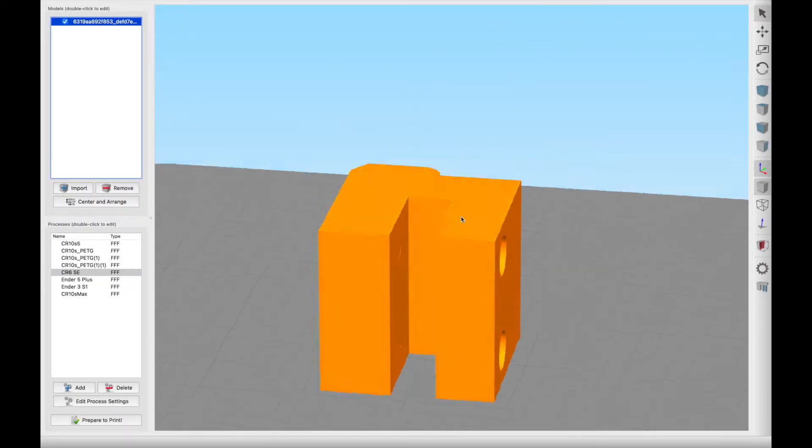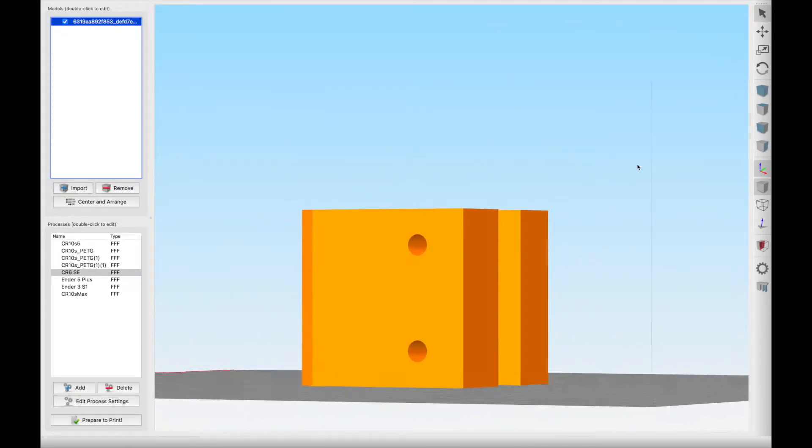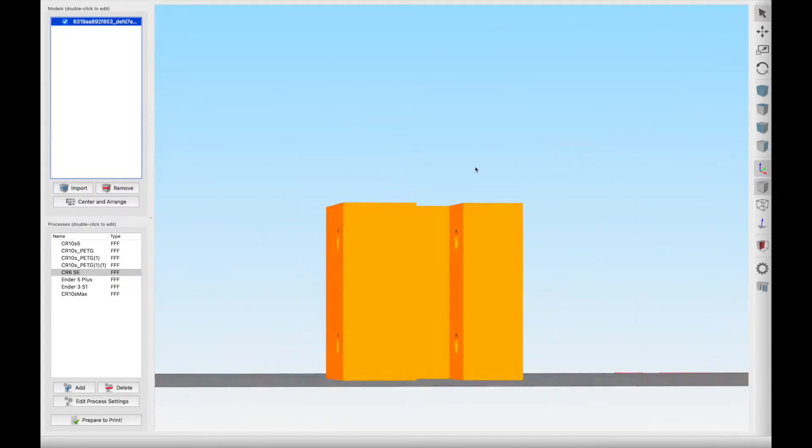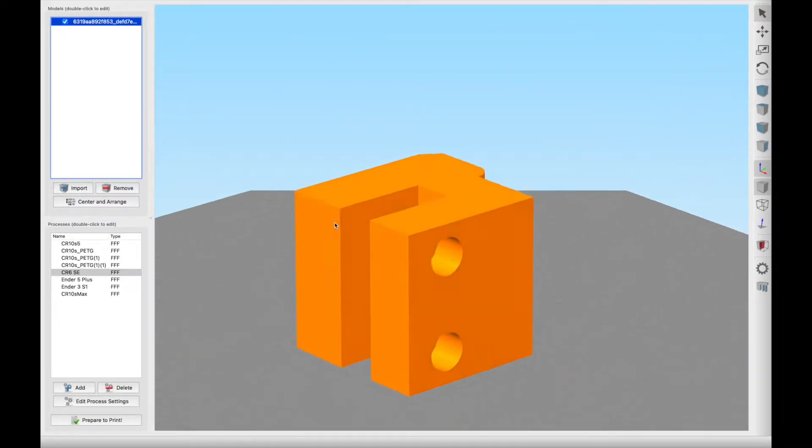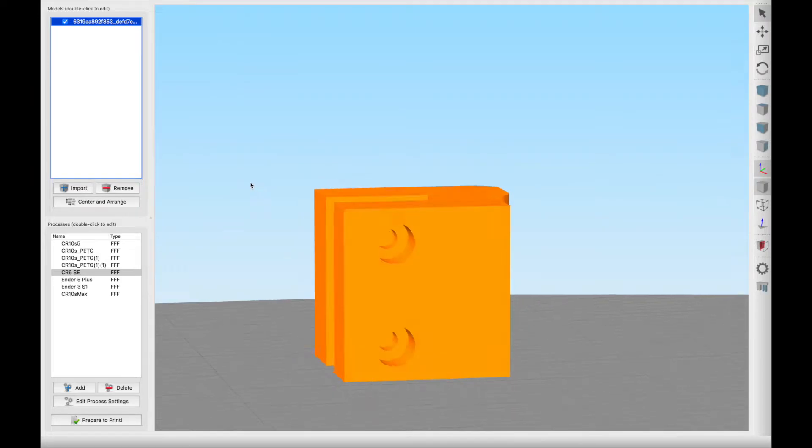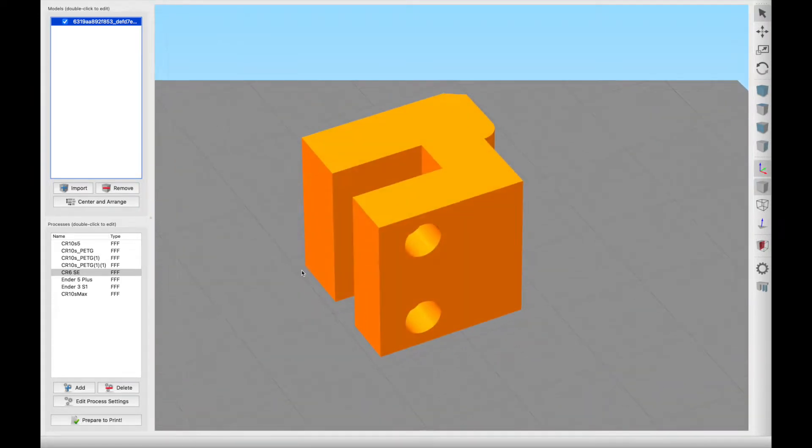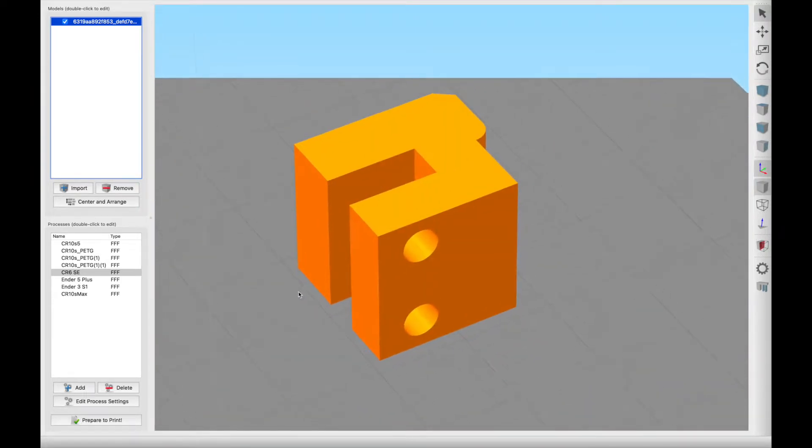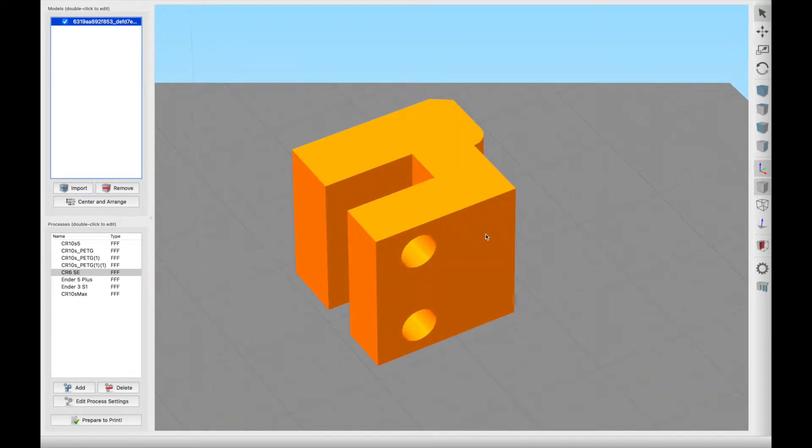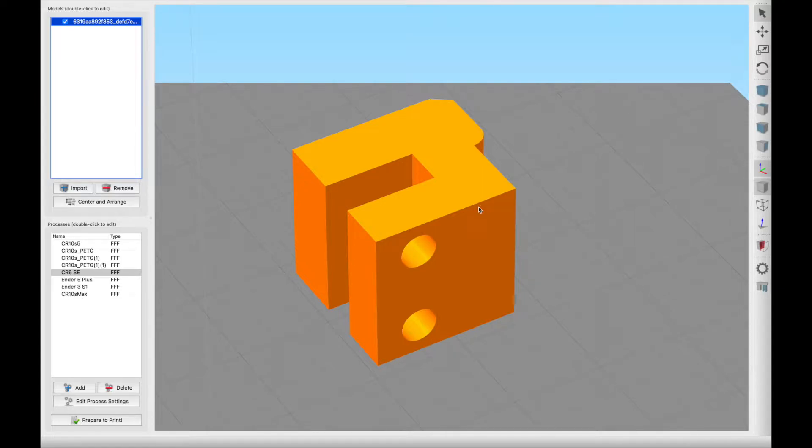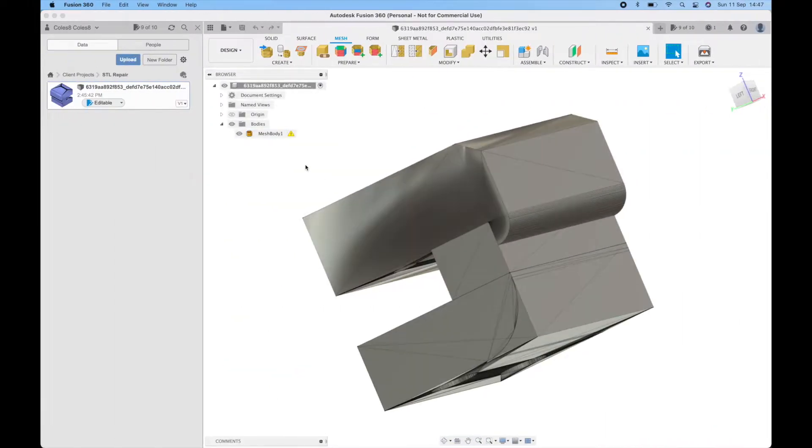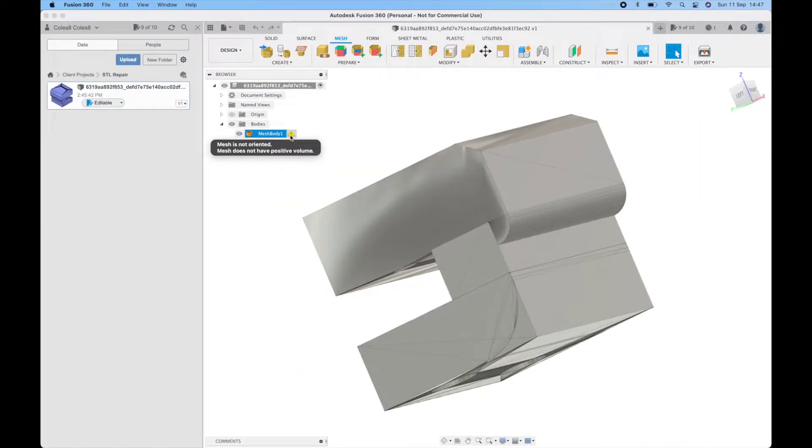That's because this file has a range of errors where there'll be overlapping surfaces, not completely closed surfaces, and the slicer can't make heads or tails of what it's actually meant to be printing. So when it comes to slice or layer it doesn't generate the correct layer that we're expecting to see. Fusion 360 has already identified that the mesh is not oriented and it does not have a positive volume.